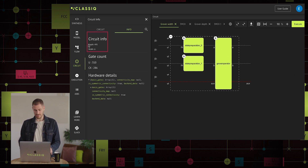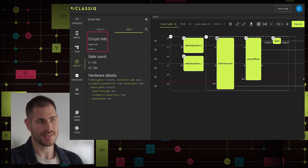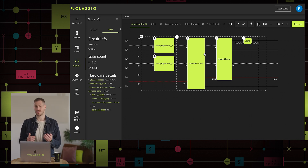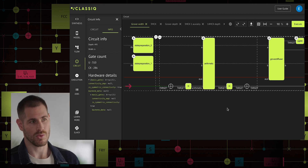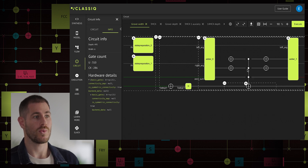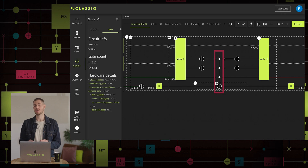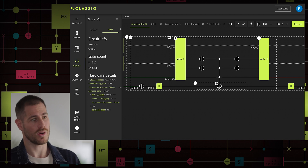We can see the circuit details on the left: the circuit depth is 495 and the number of qubits is 6. When we zoom in inside the Grover operator, we see an arithmetic oracle and a Grover diffuser. The auxiliary qubit we saw is used by the arithmetic oracle for phase kickback, a common structure in quantum algorithms. When we zoom in into the arithmetic oracle, we encounter for the first time the multi-control NOT gate, also called the MCX. The MCX is of high importance in quantum algorithms, especially in the optimization the Classic engine applies. In this example, we have three control qubits and one target qubit — when all control qubits are in state 1, the target qubit flips from 0 to 1, and vice versa.